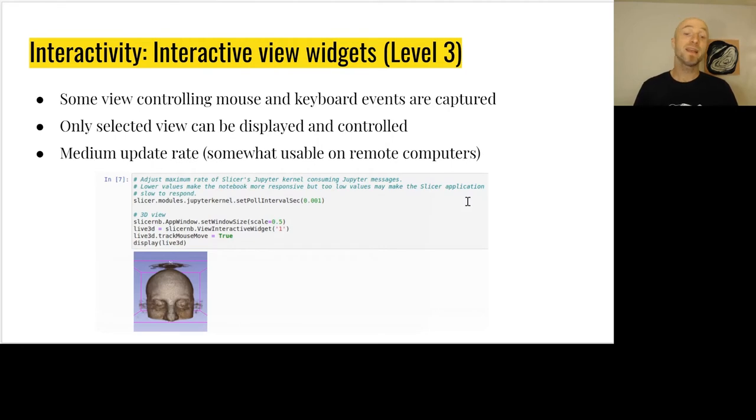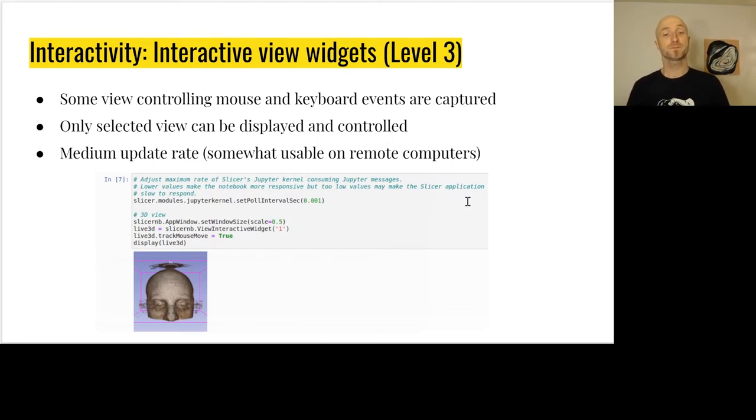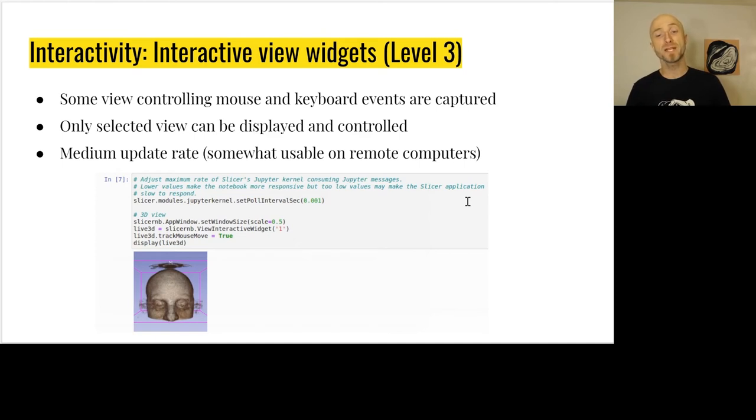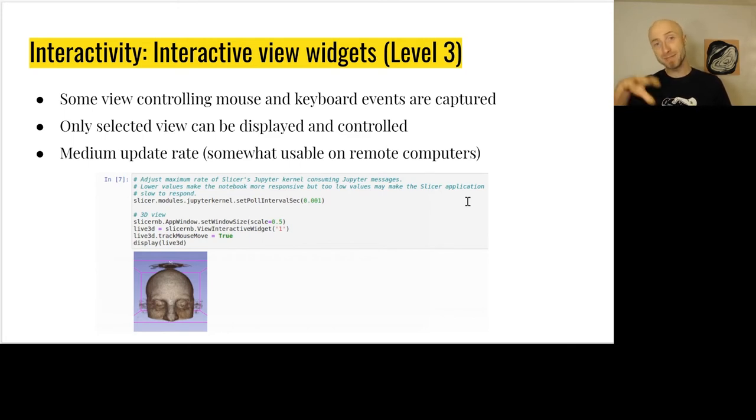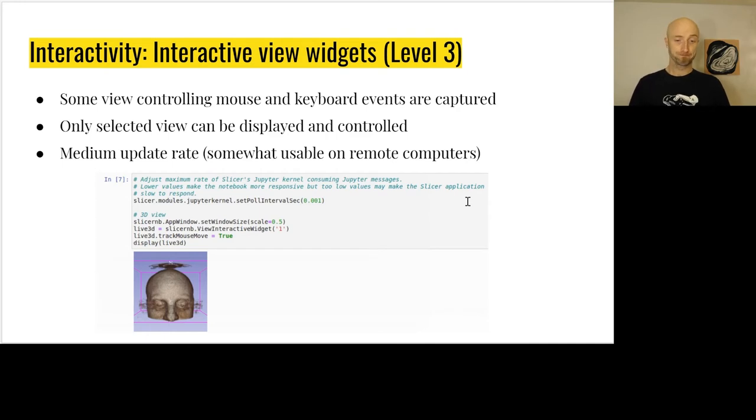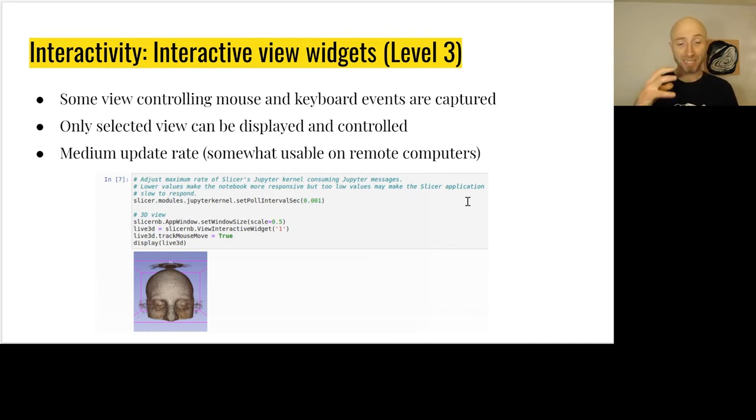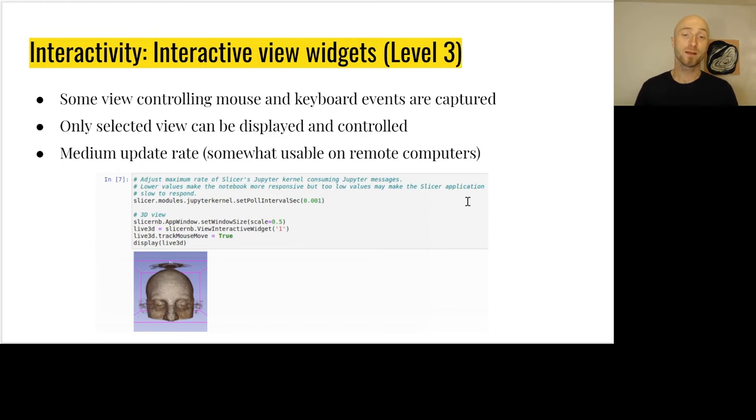Then we have the third level. With that level of integration we are able to send the mouse and keyboard events back to the application. They update the status of the application and then we get the image back into the notebook. That works pretty well to interact with the application from a remote computer.